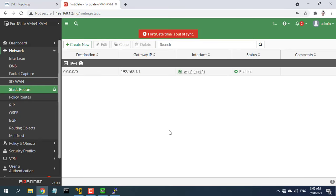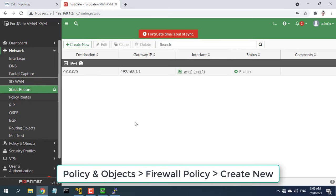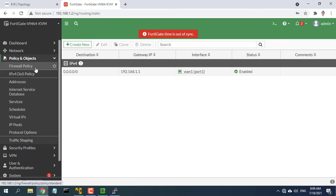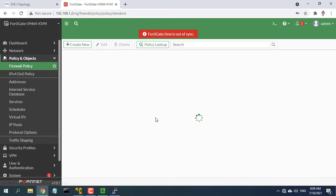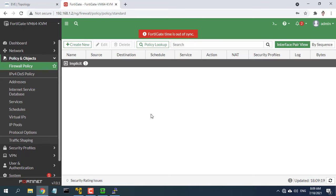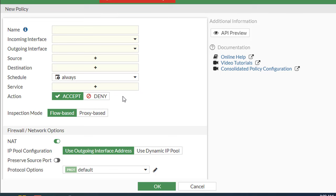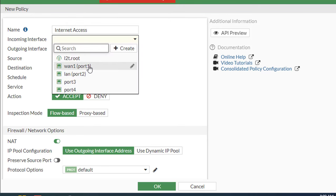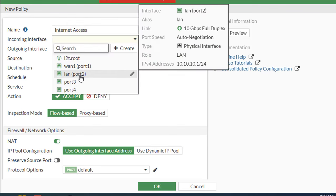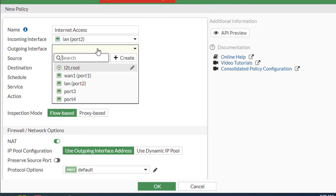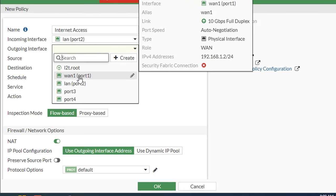Creating a policy to allow traffic from the internal network to the internet. Go to policy and objects firewall policy and create a new policy. Give the policy a name that indicates that the policy will be for traffic to the internet. Set the incoming interface to the LAN interface and the outgoing interface to the internet facing interface.